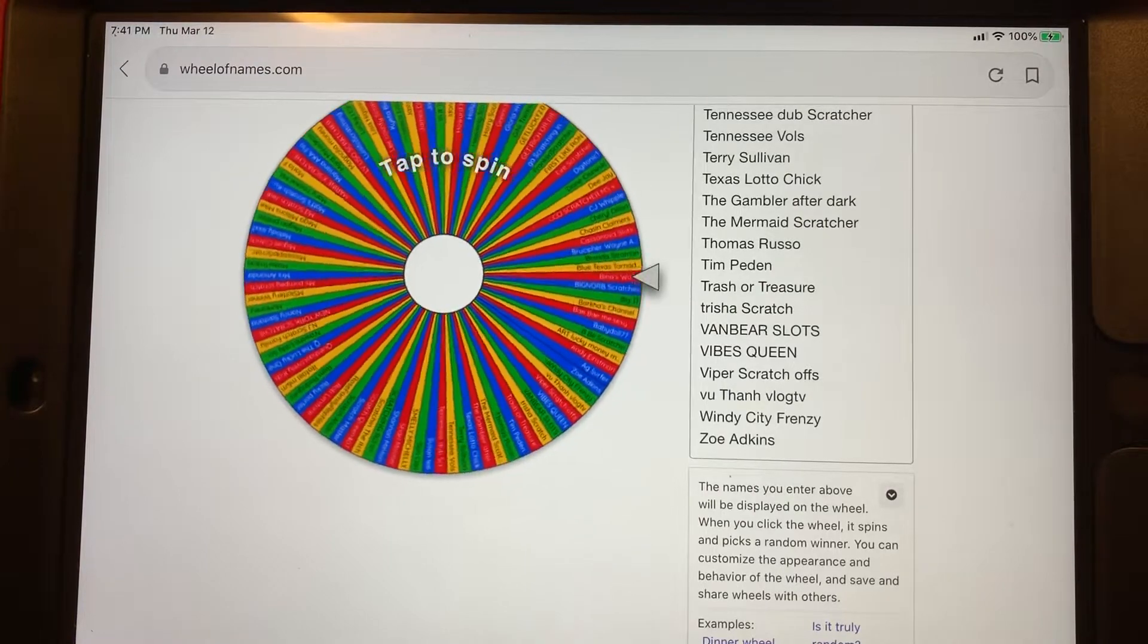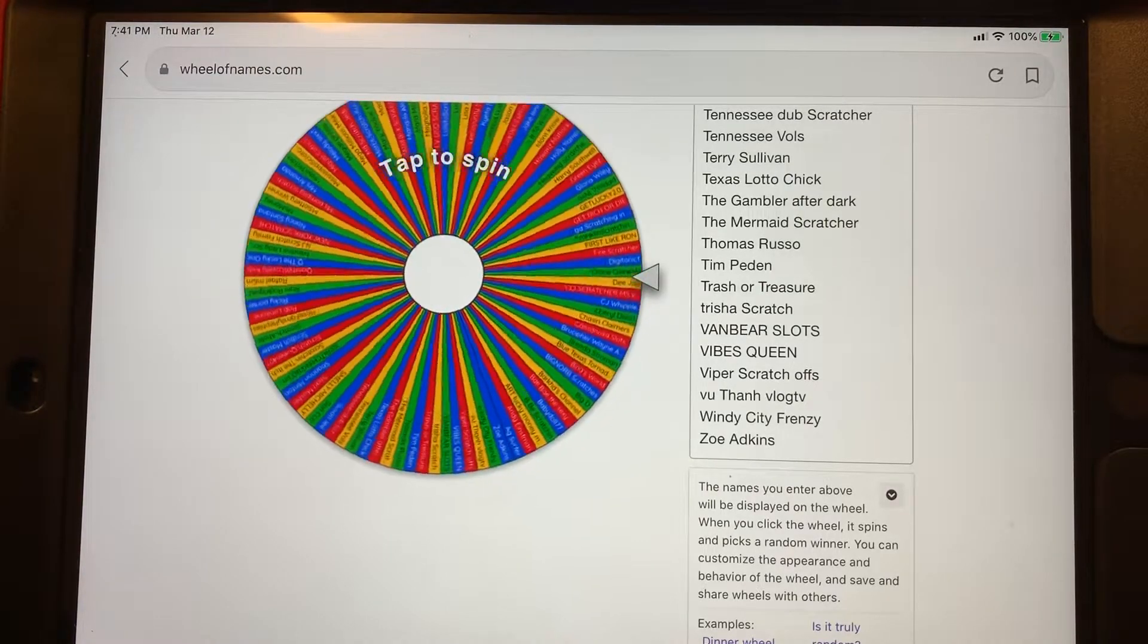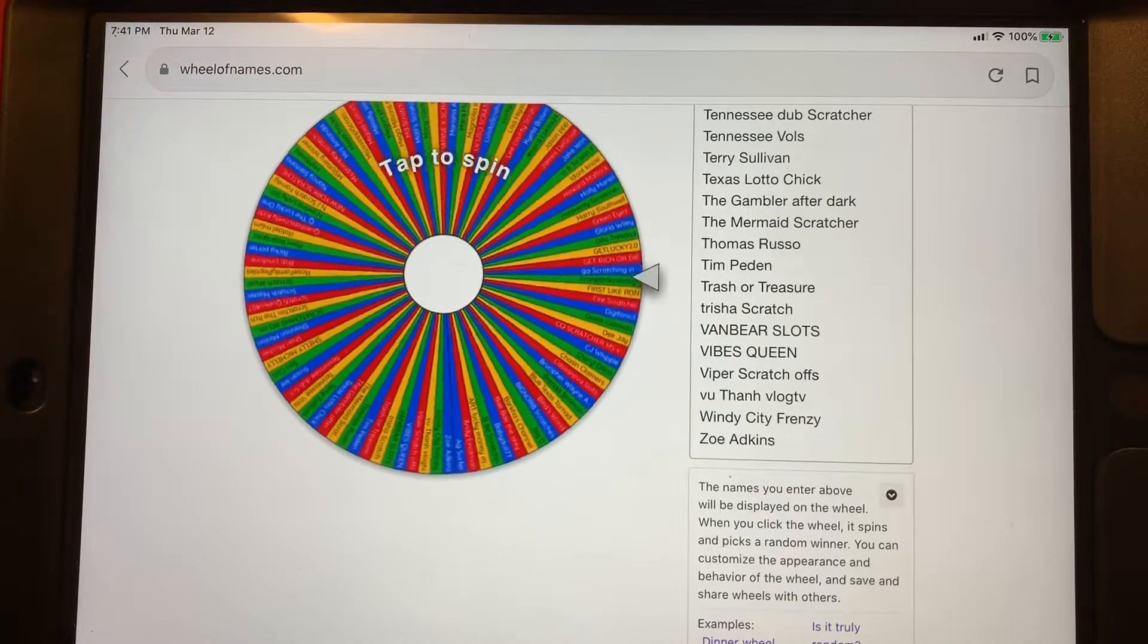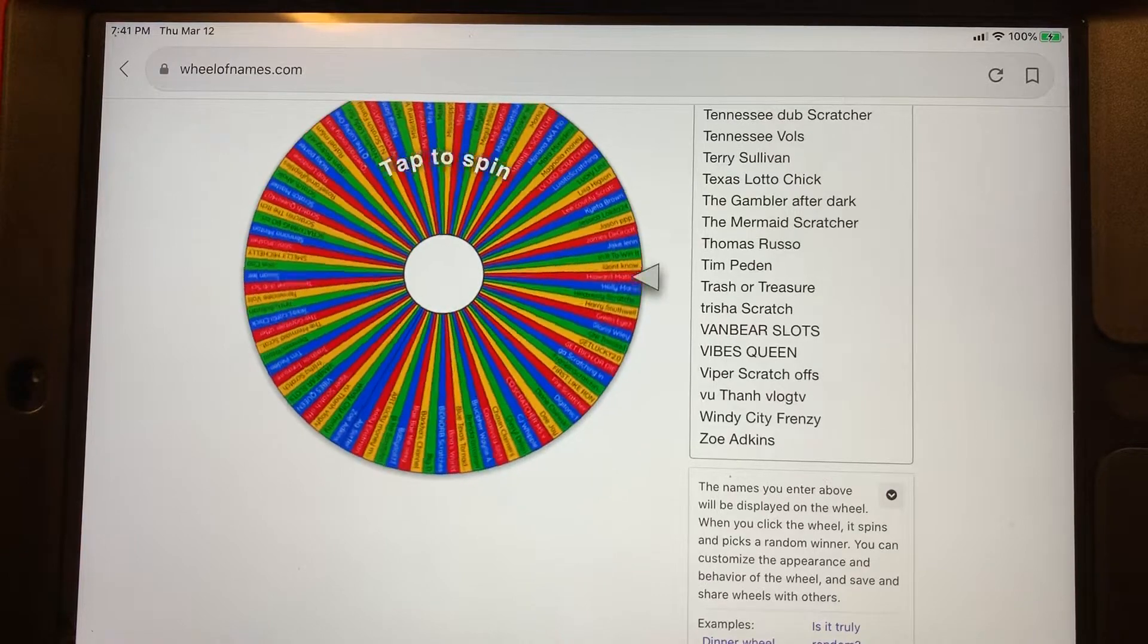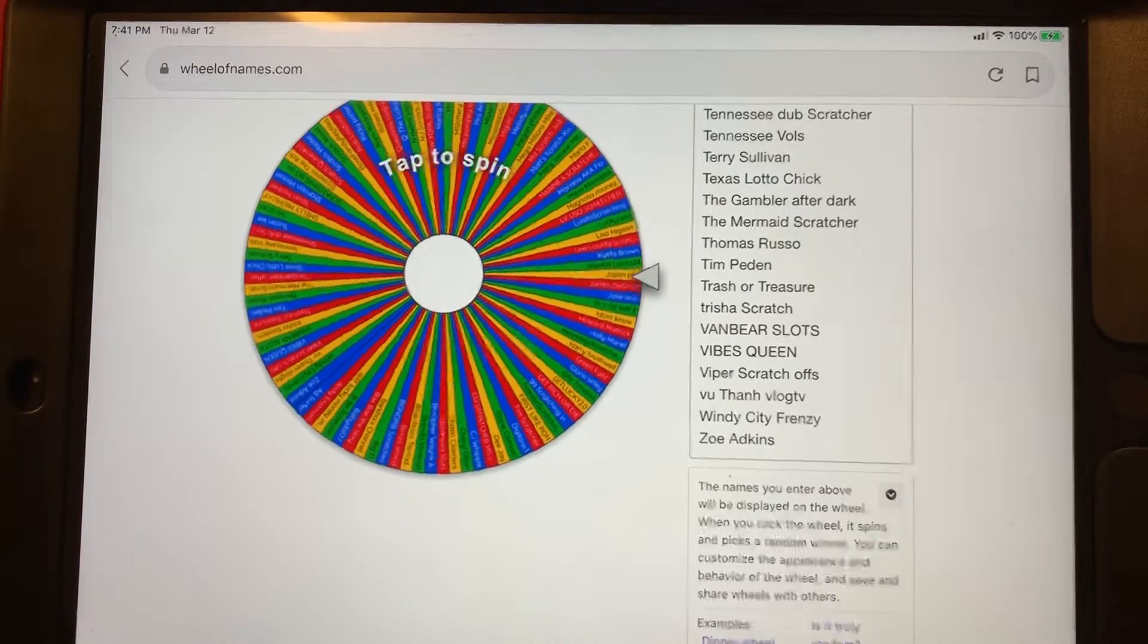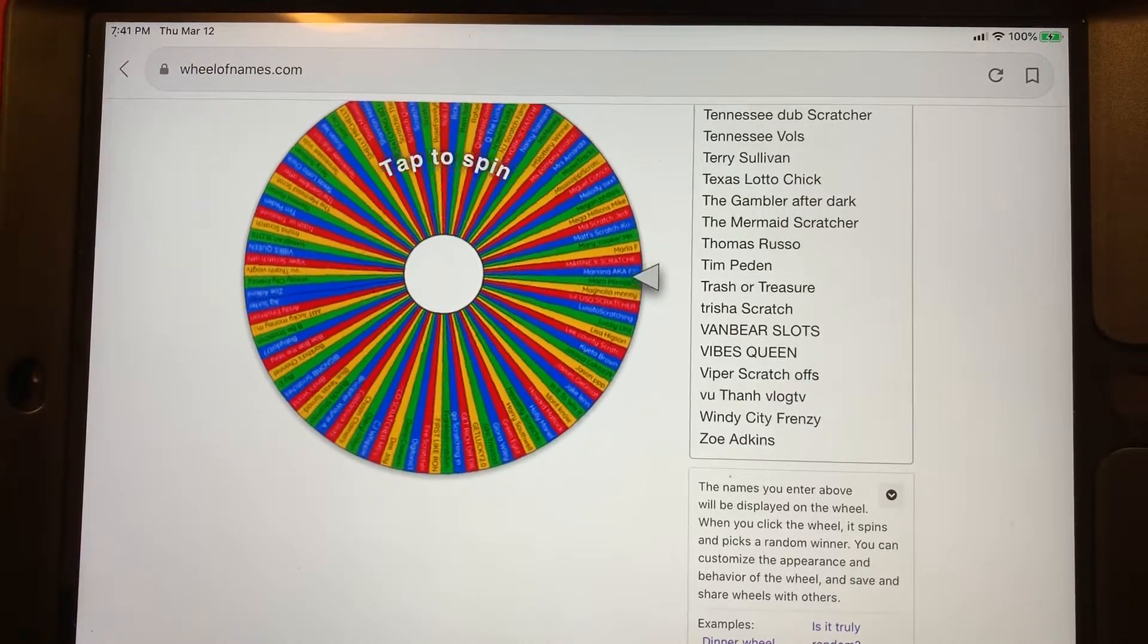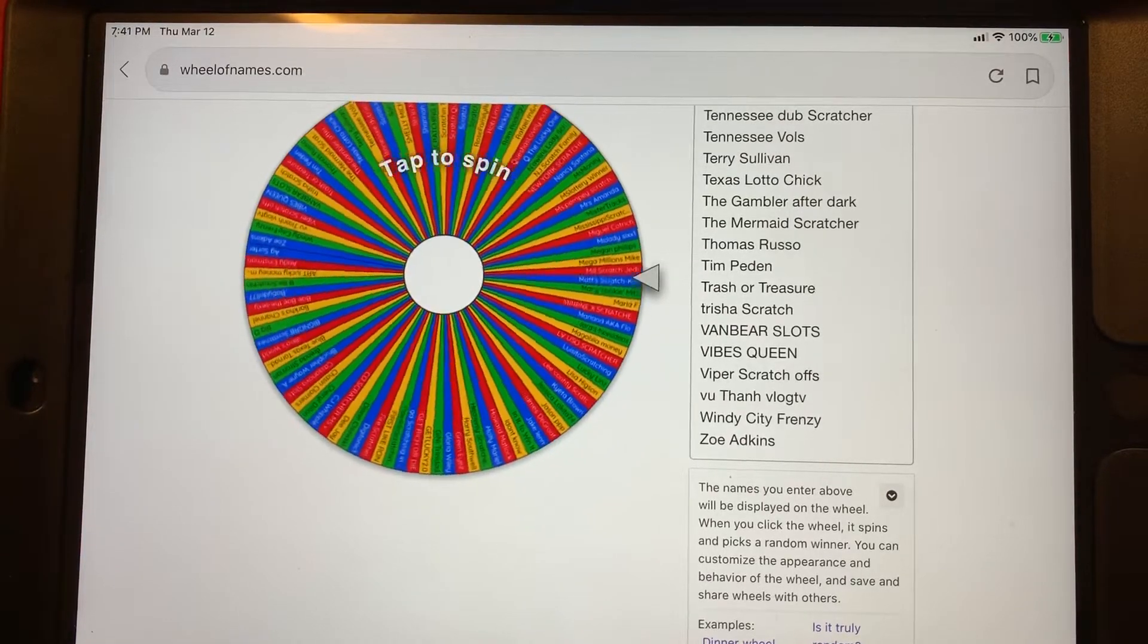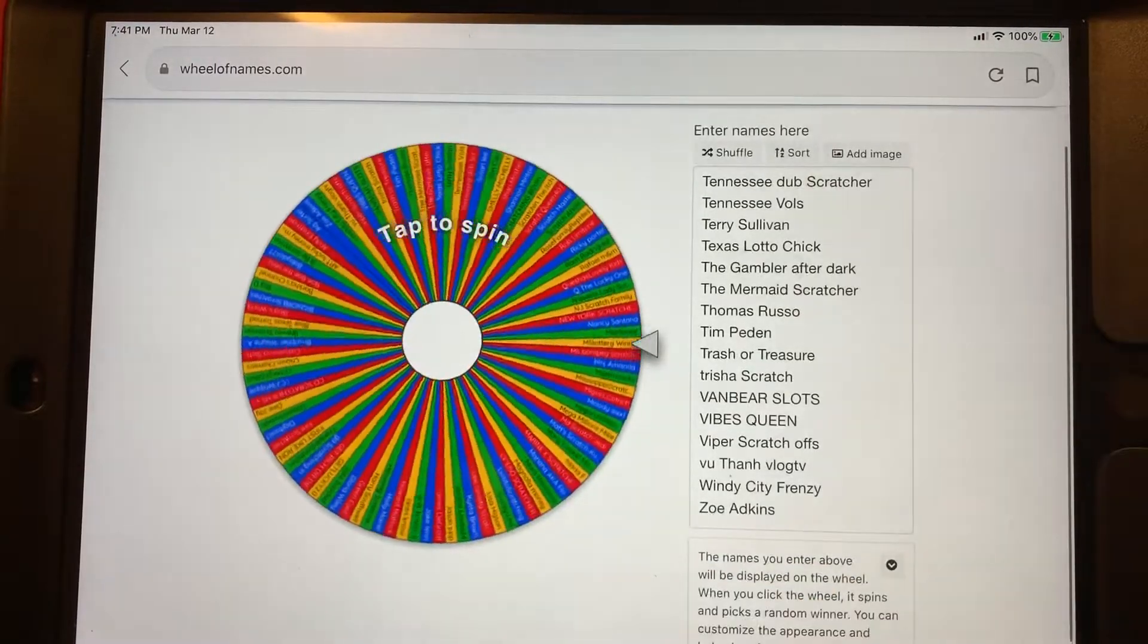So look out for my giveaway. I will let everyone know when I'm doing the giveaway. Let me bring this down so you can see the wheel.